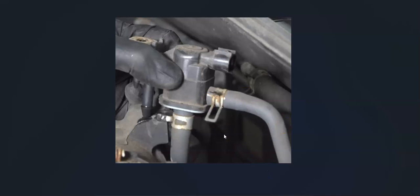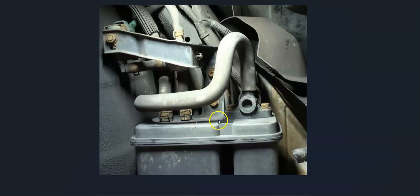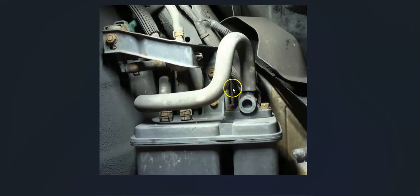After you check out the purge valve, the next thing is the vent valve and the charcoal canister. This will be located underneath the vehicle by the gas tank somewhere. It's just a square box looking thing that'll have different components and hoses going to it.